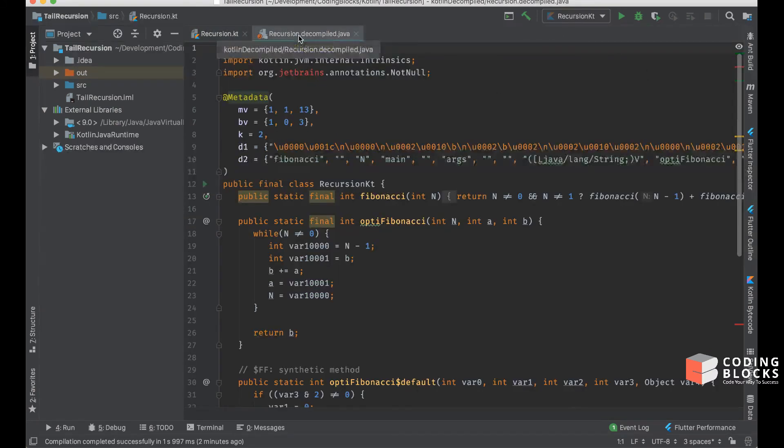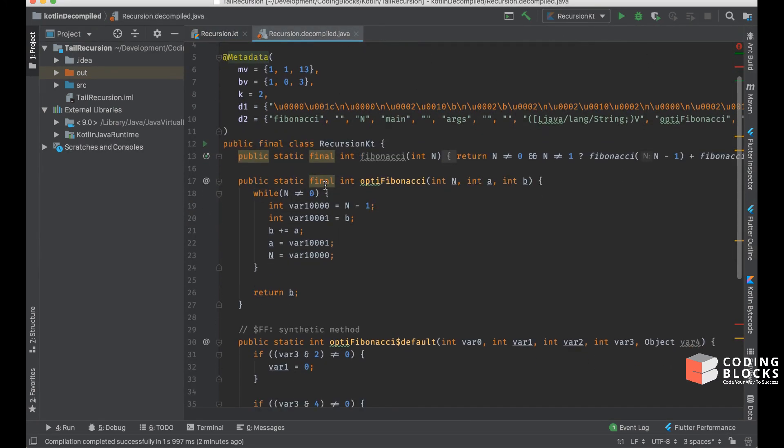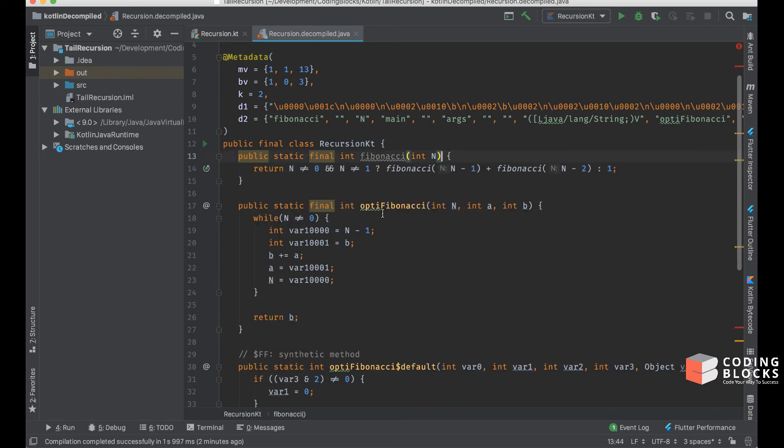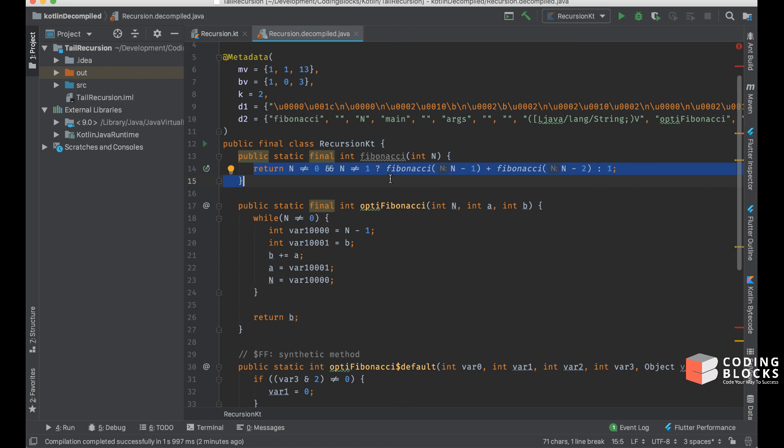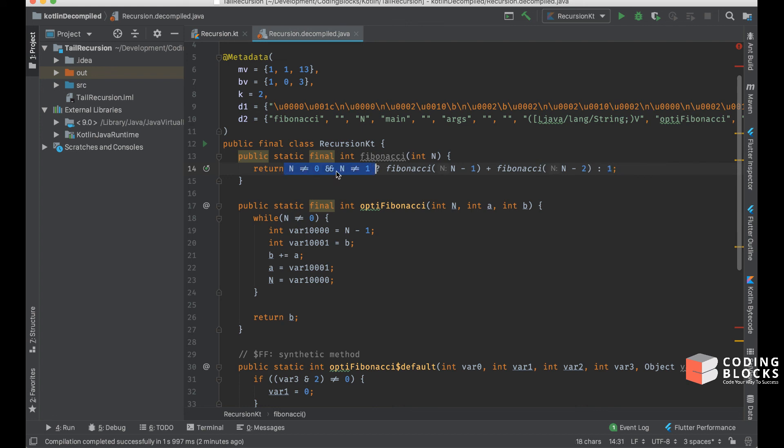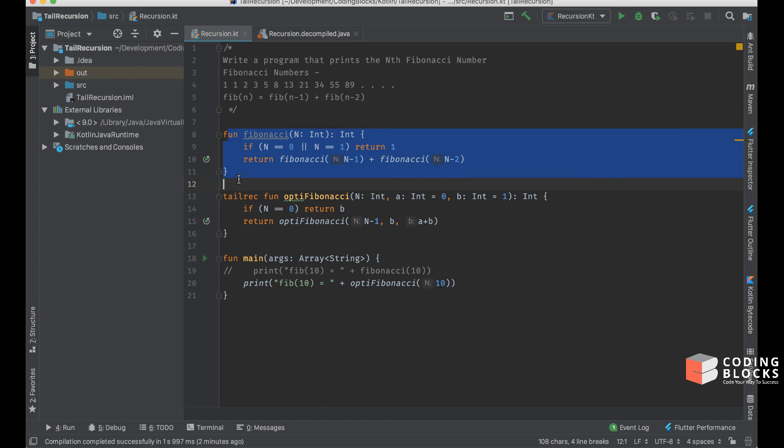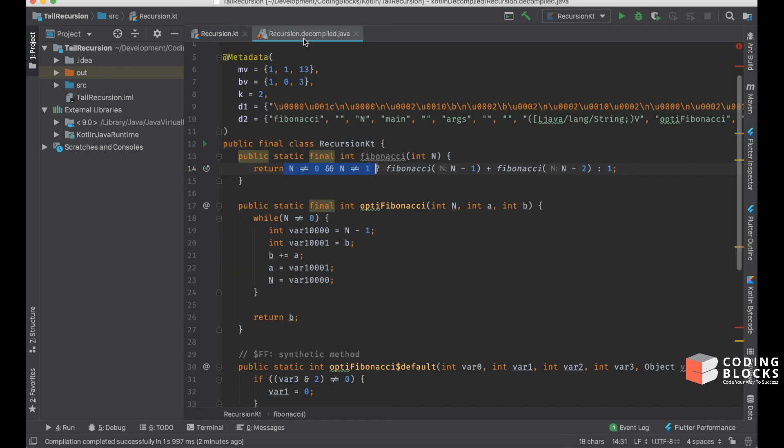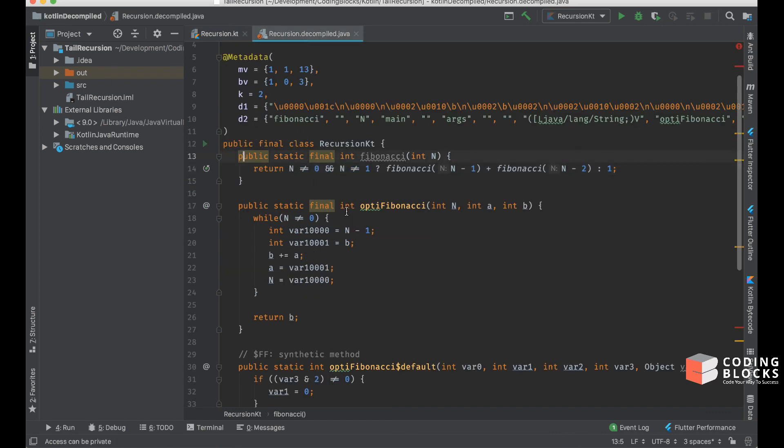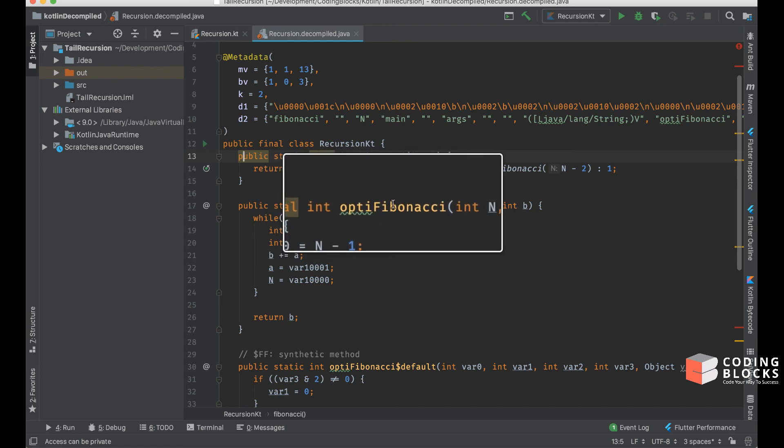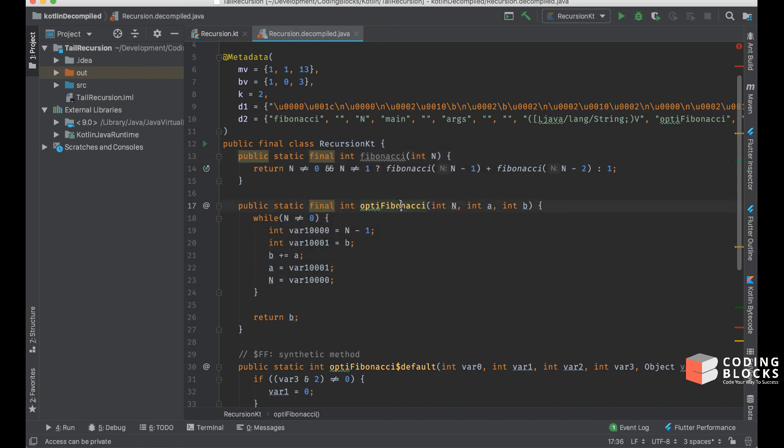The equivalent Java code, as you can see, is that my normal fibonacci function is exactly the way I had written—it returns fibonacci of n minus 1 plus fibonacci of n minus 2, or it returns 1 when n is 0 or 1. It just takes this function and it's exactly the same thing in Java.